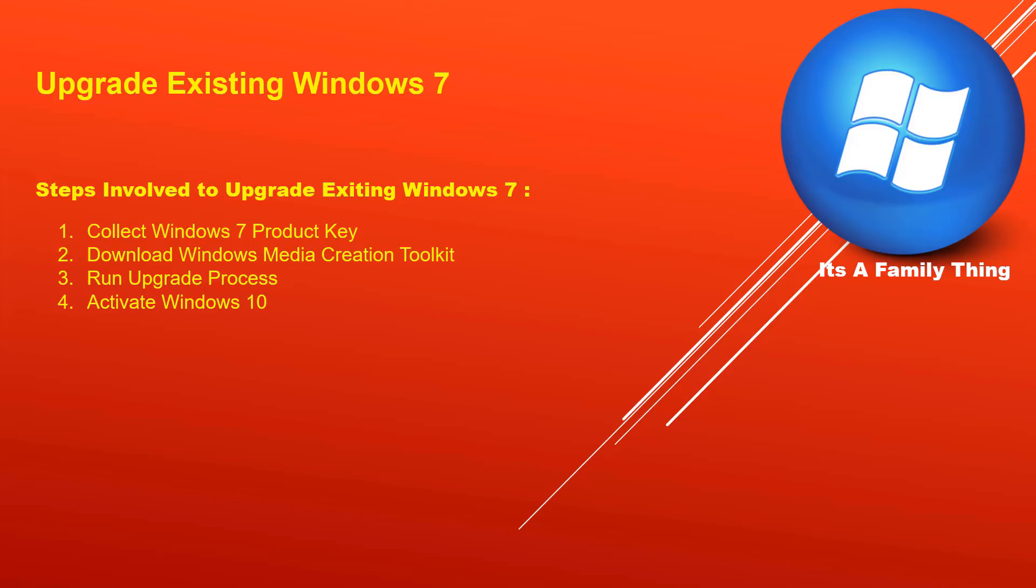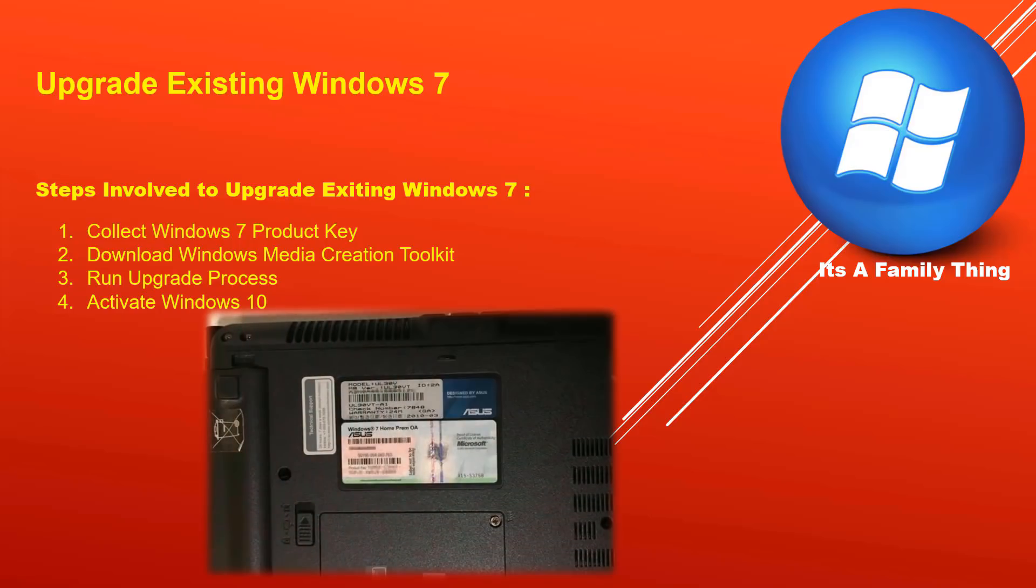If it is a desktop, chances are it's going to be on the back side. There would be a sticker on the back side of your desktop. The sticker should look like this.